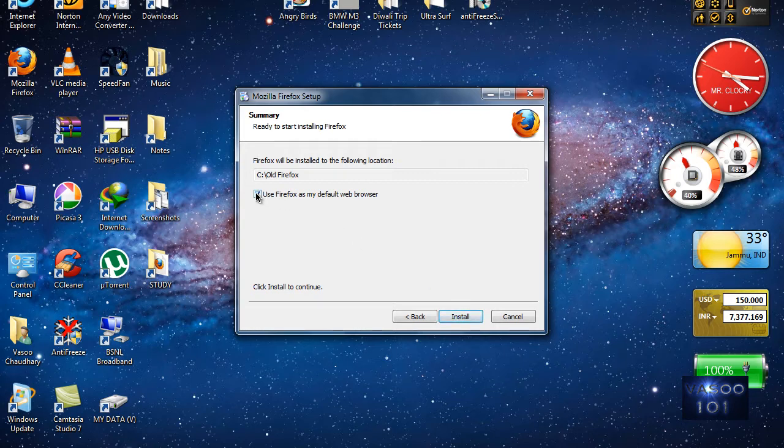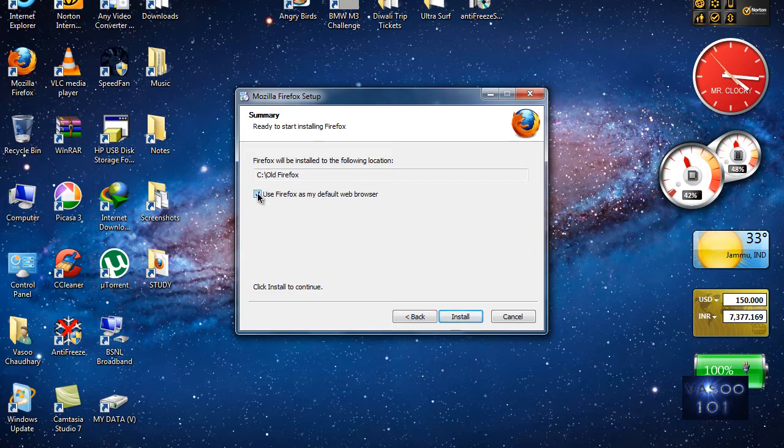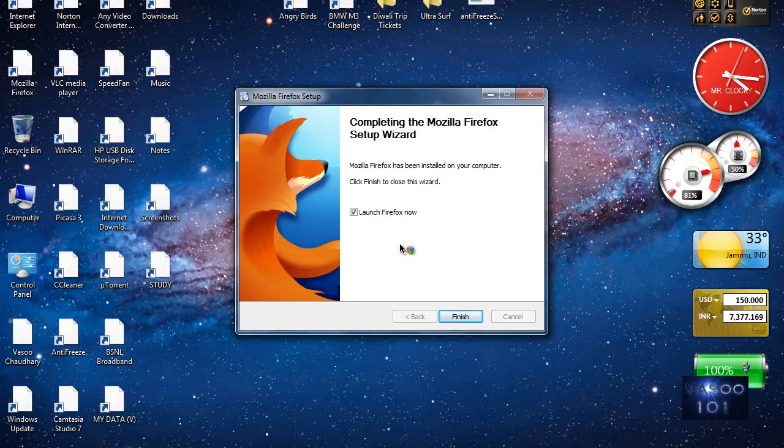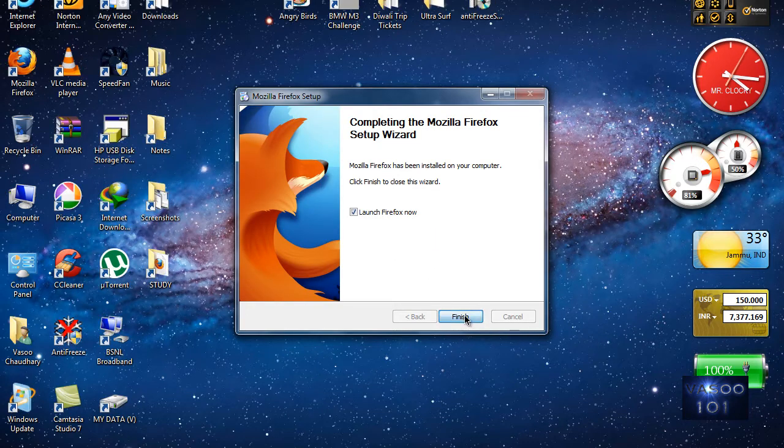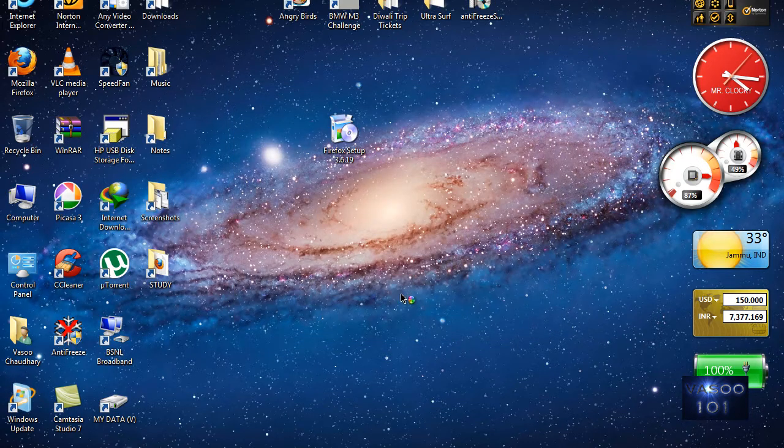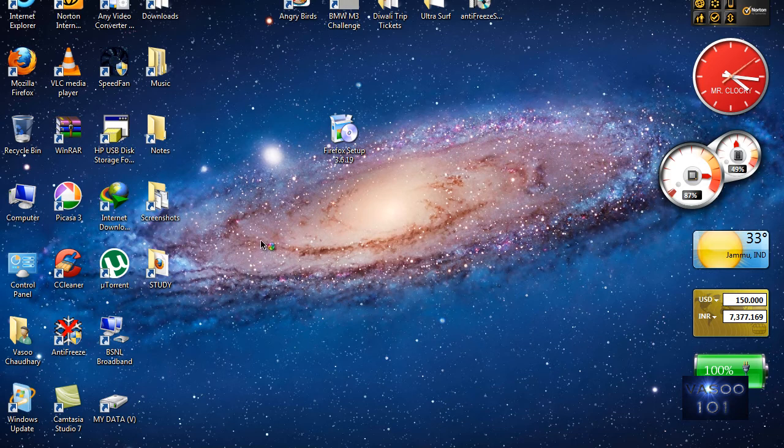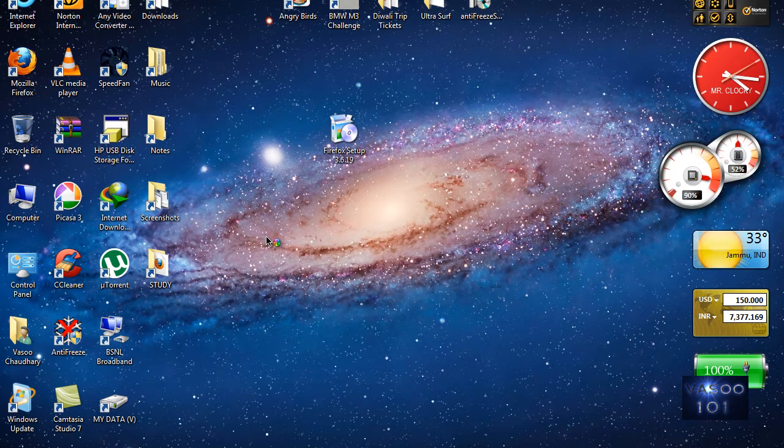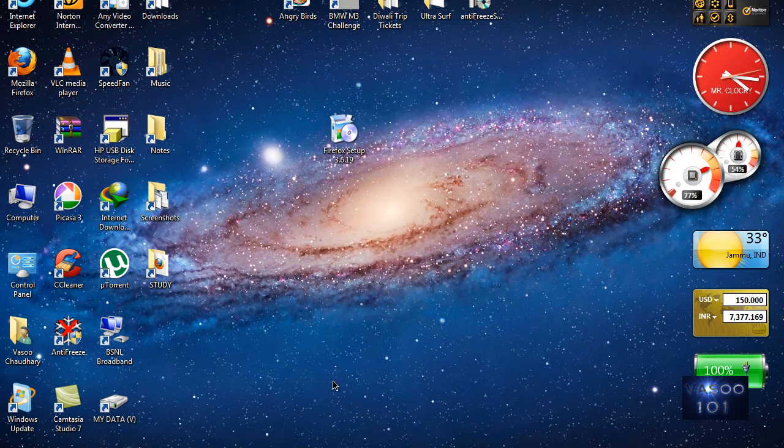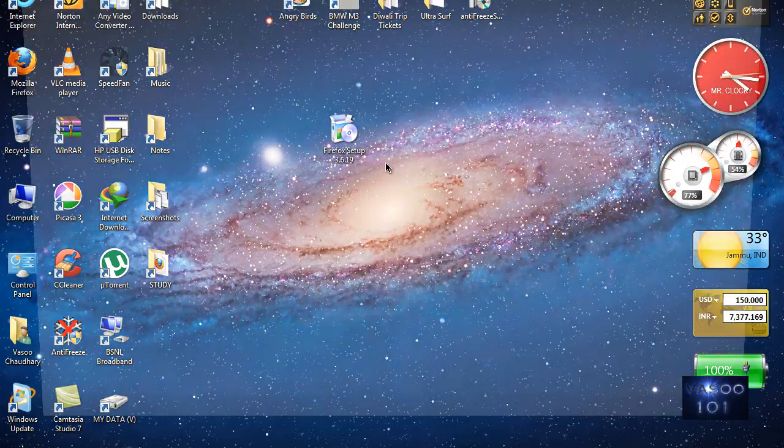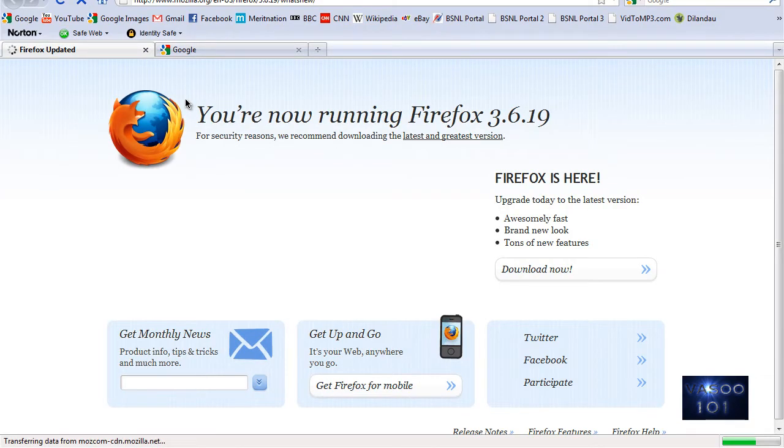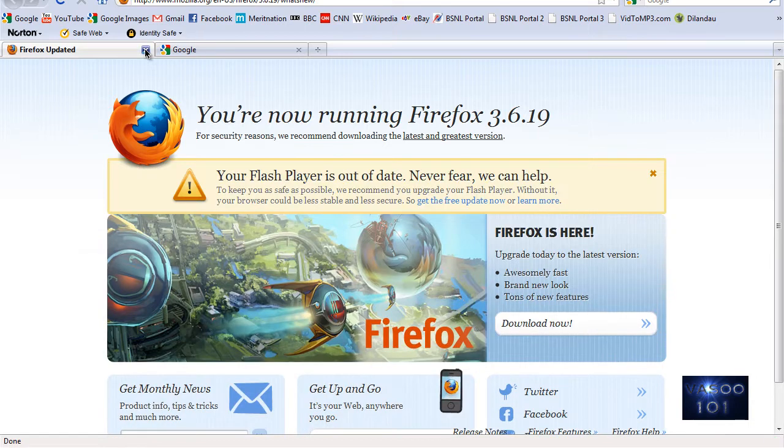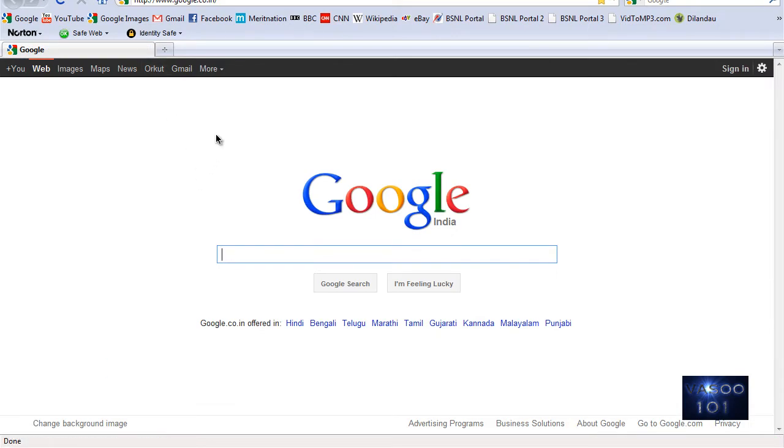Uncheck this. I'll also uncheck this option to use Firefox as my default browser. Well, I think I should keep it checked, but maybe it will lead to a conflict.